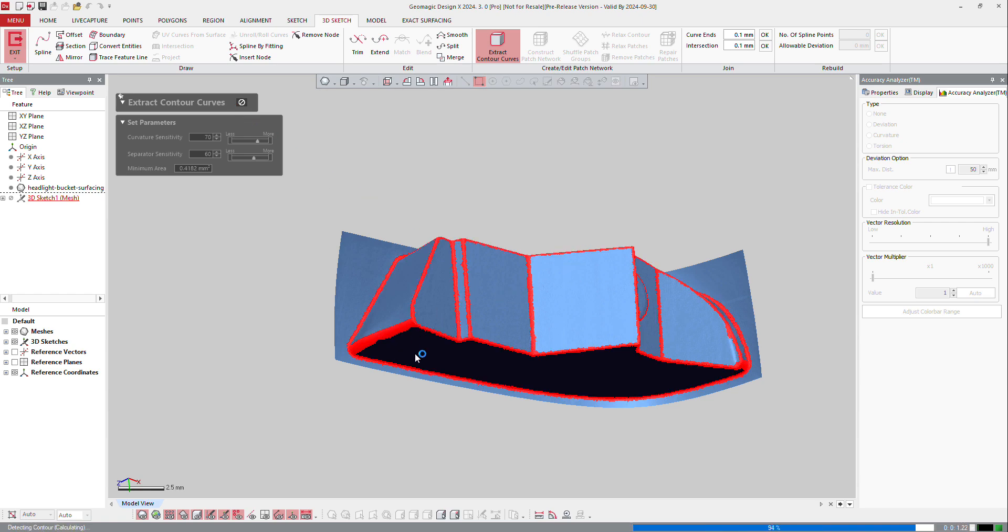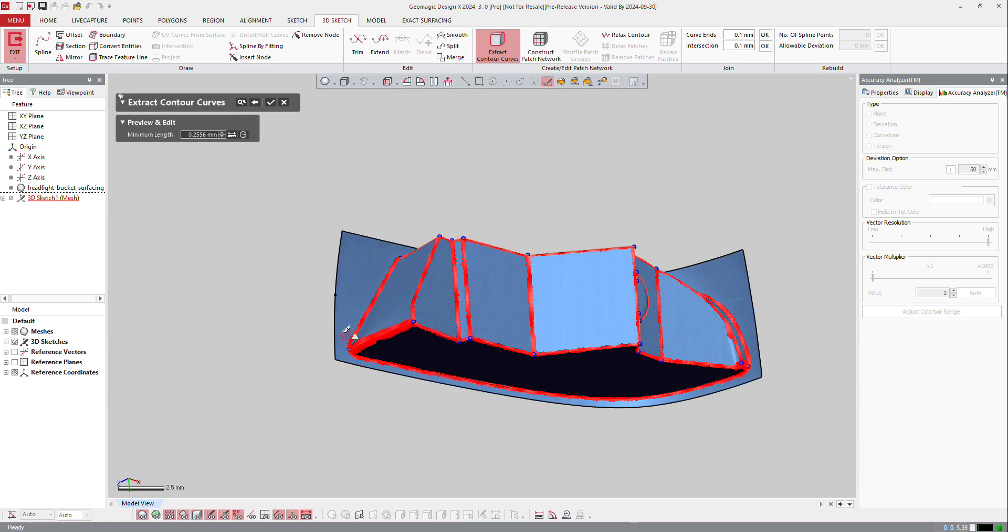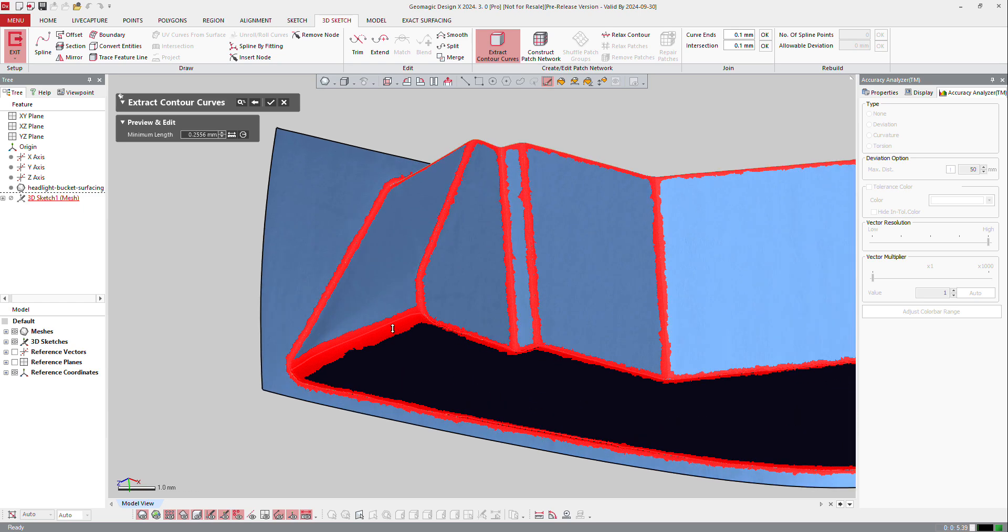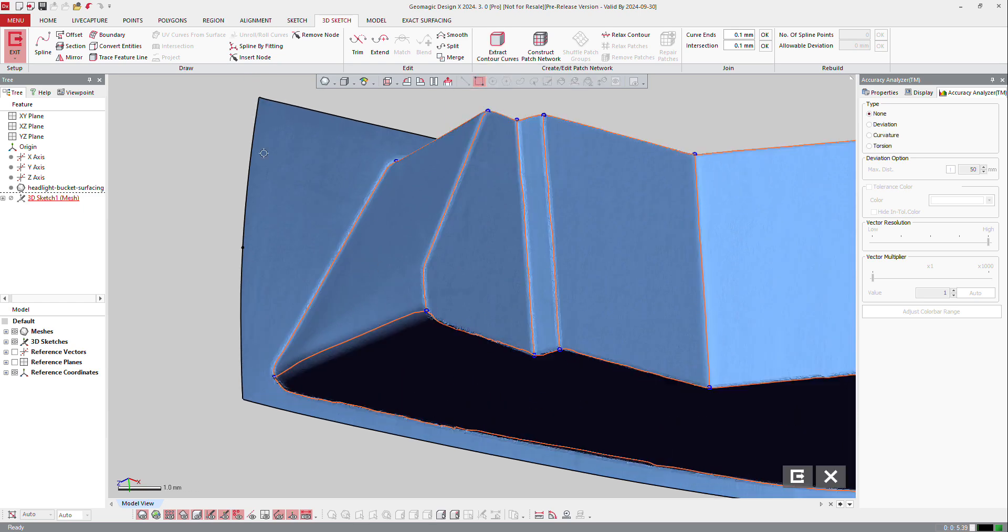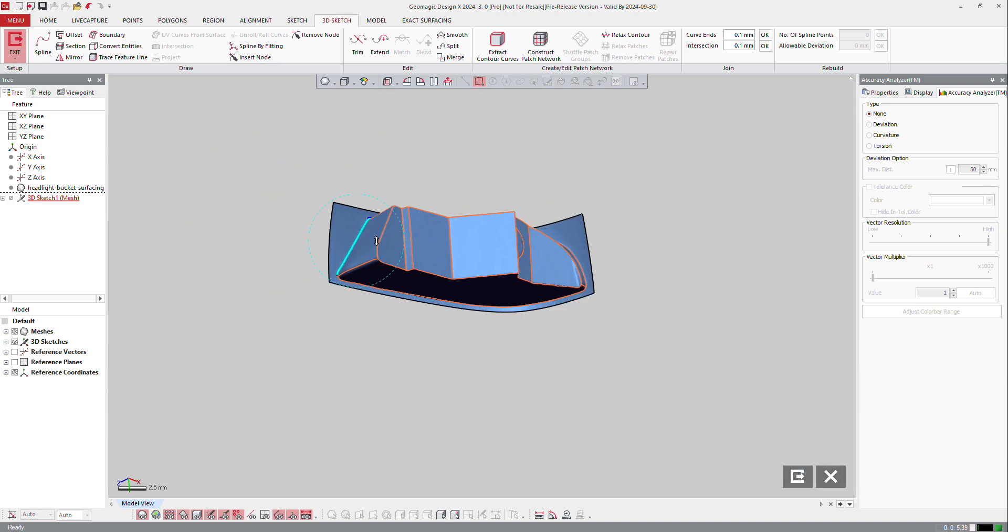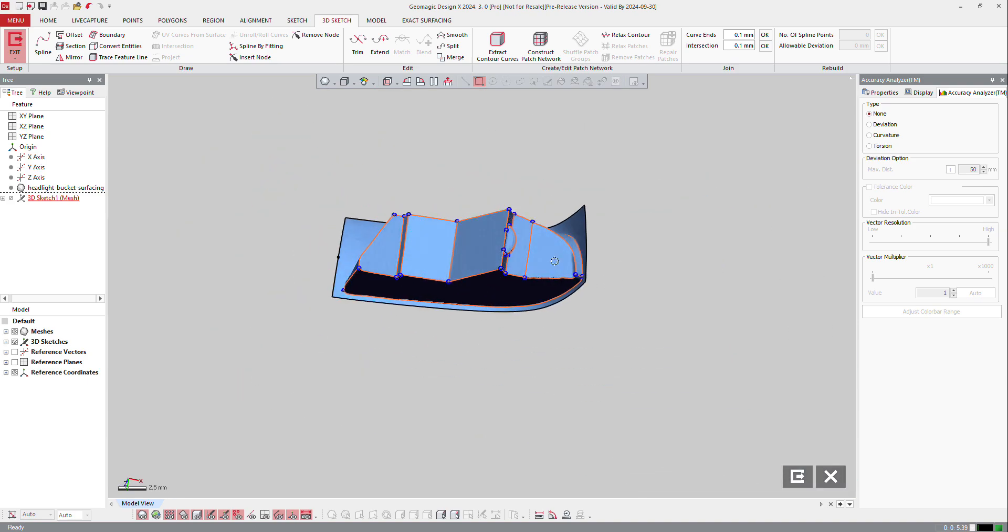You can see the software already found some regions, created some curves, and I can modify the minimum length if I want to, or I can press OK and review it afterwards.